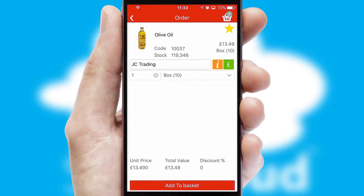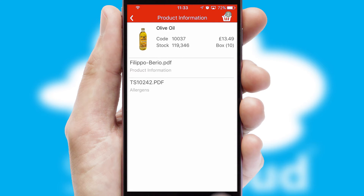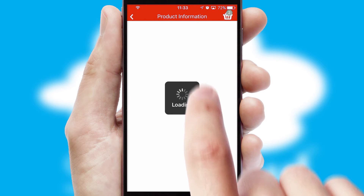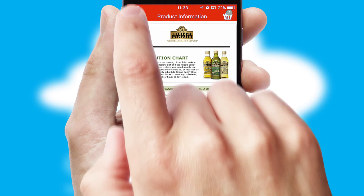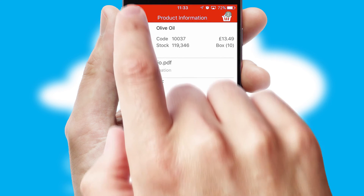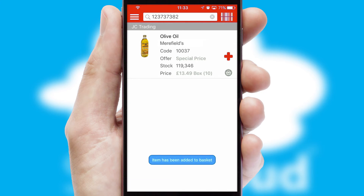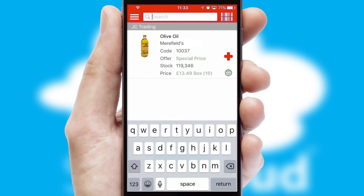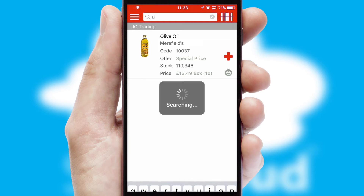If you require further product information, then by clicking the information button, you'll be able to access detailed PDFs on the products. You can also search for products by name, code or other key search words.